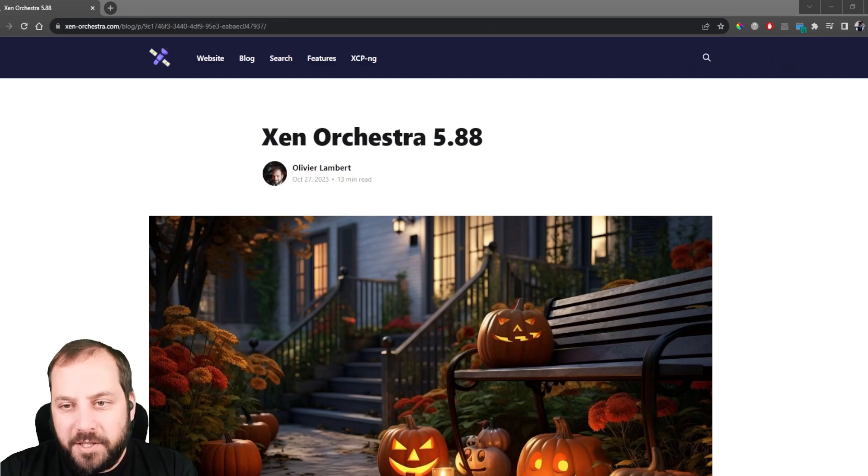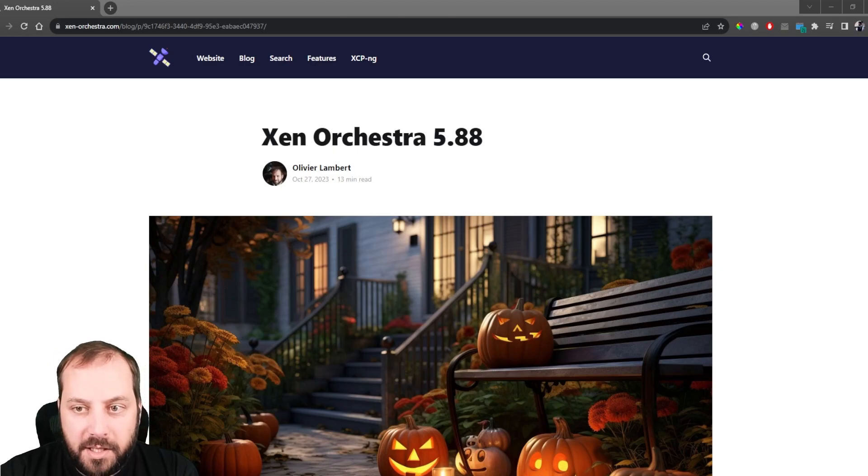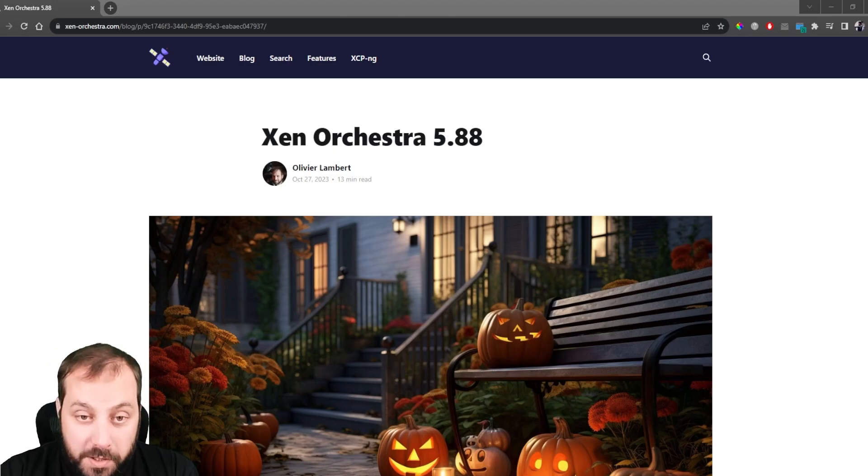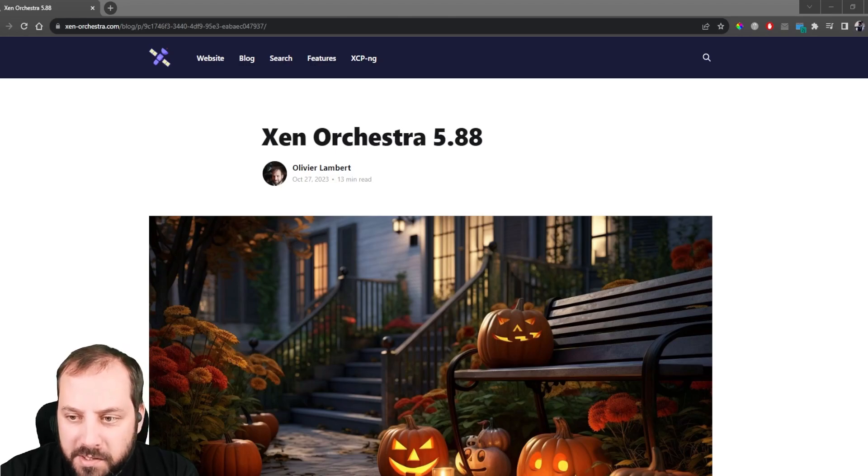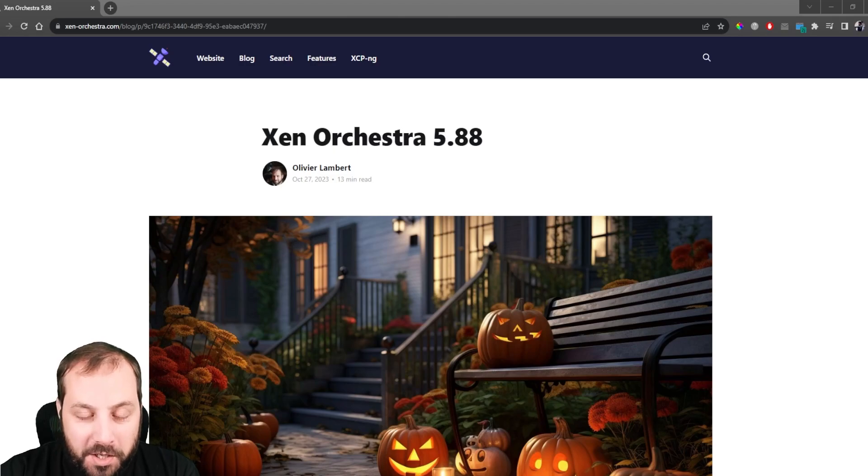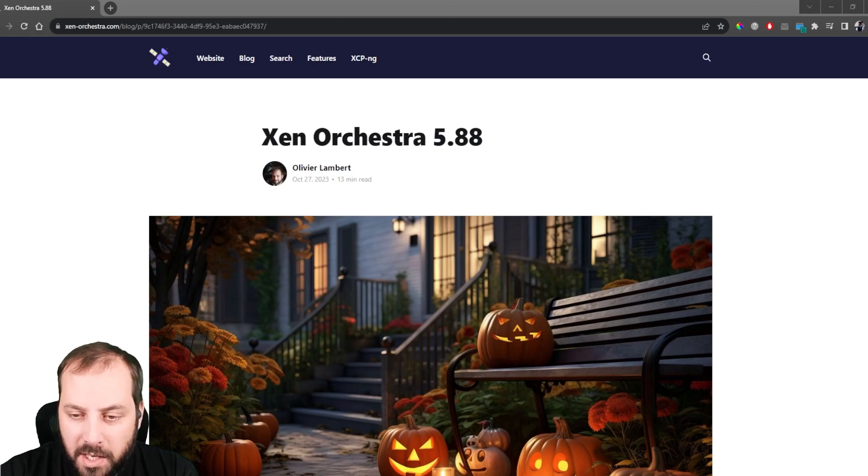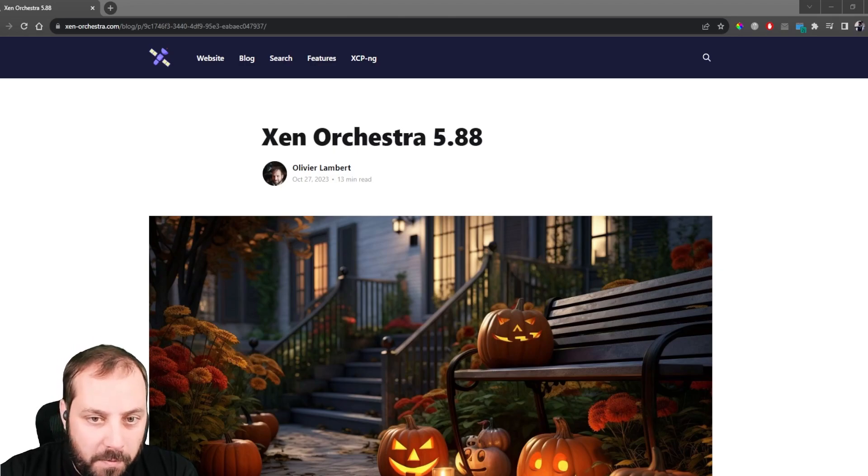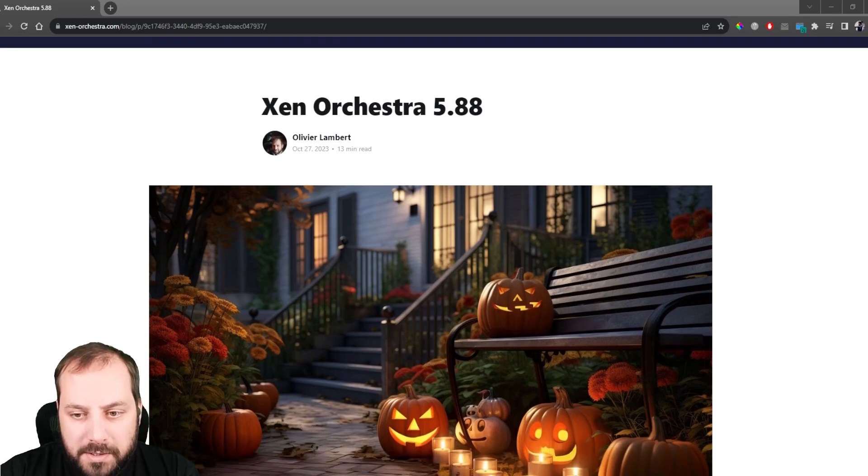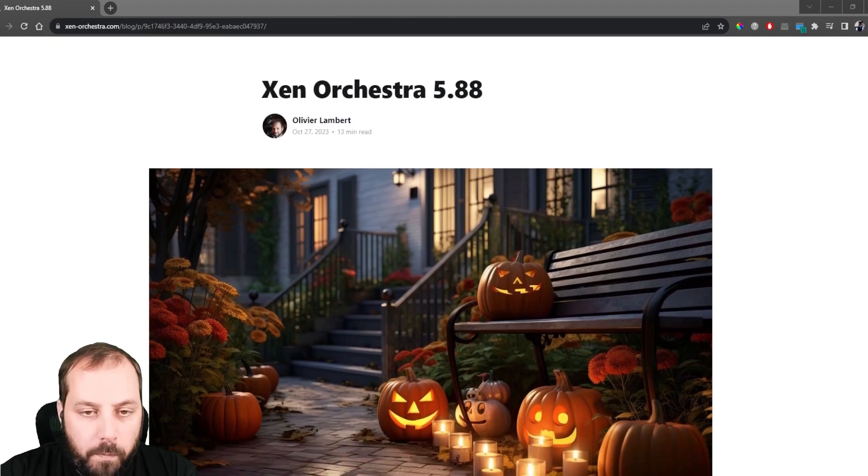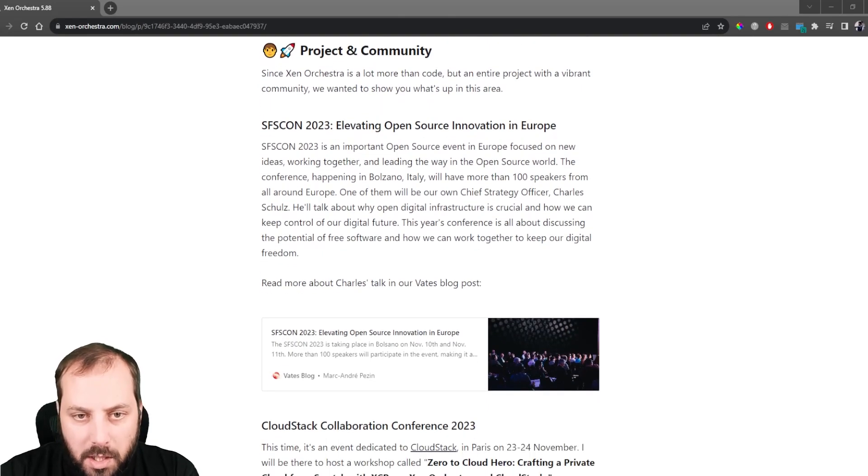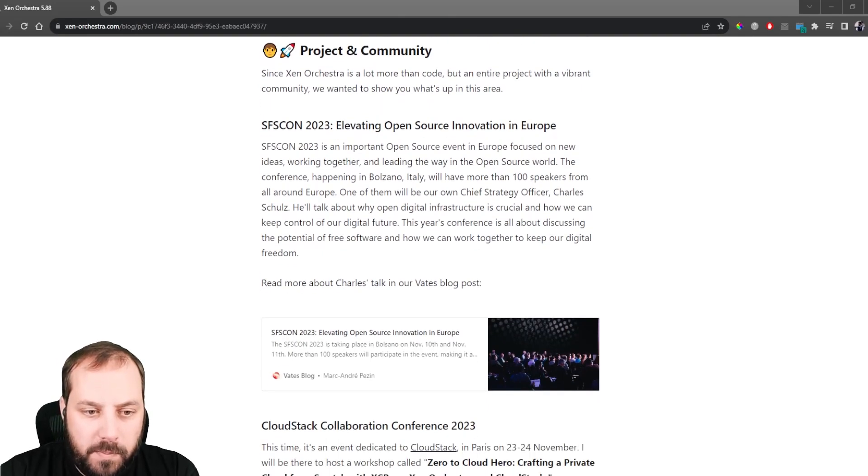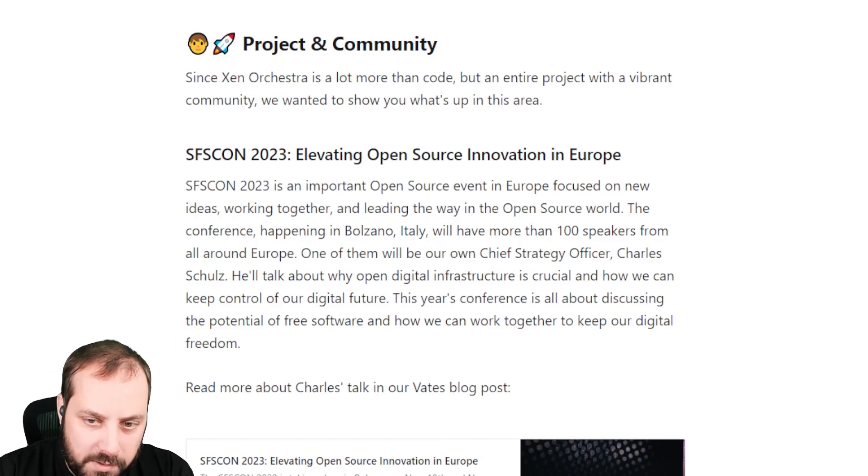Hello and welcome for this new release of Zen Orchestra 5.88. This month has been crazy busy, and when I wrote the blog post about this release it was a pretty huge one. I was kind of surprised by the amount of content we have for this October release. We'll start first with a new habit to review the whole project and community around Zen Orchestra, which is really important because it's not just the code but people around it.